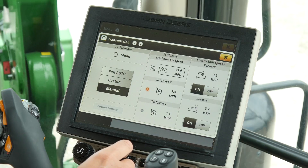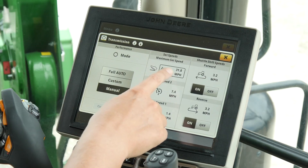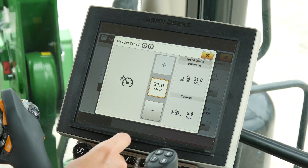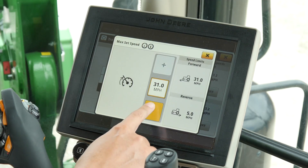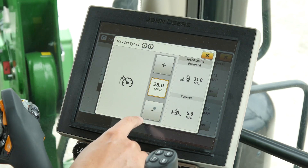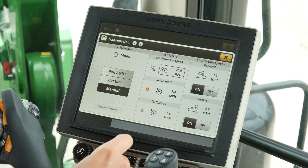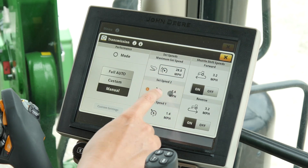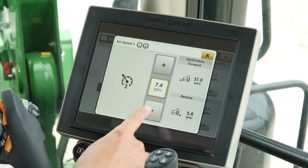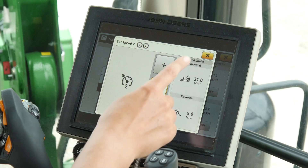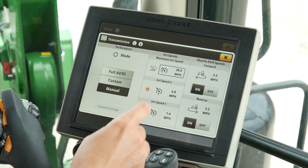From here, select either set speed one, two, or max set speed, and adjust using the plus and minus buttons until you reach your desired speed. Push X to save and exit.